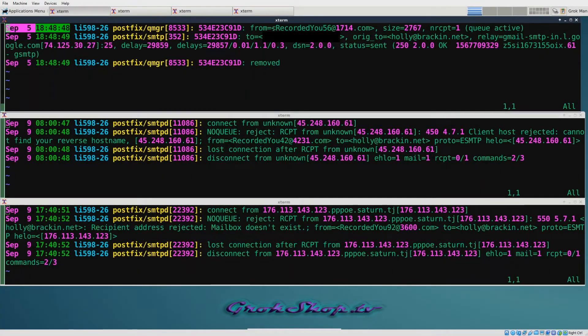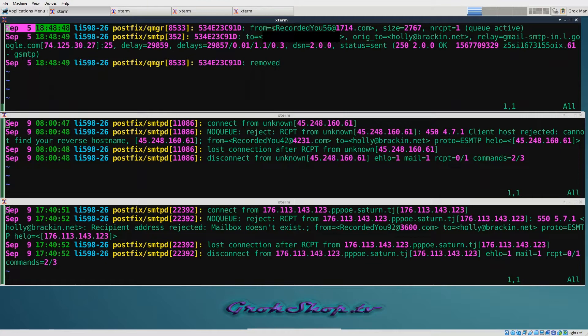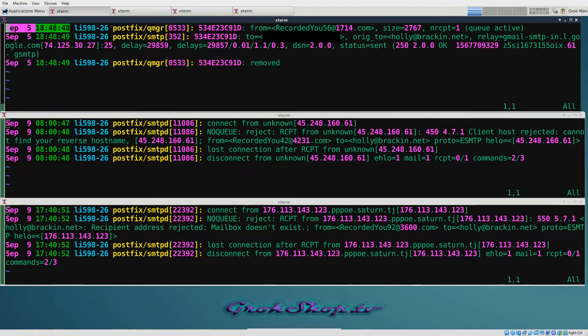In order to fight spam effectively, you're going to have to get intimately familiar with your mail logs. These of course live in /var/log/mail.log and associated archive files. For example, here I've got three log snippets.